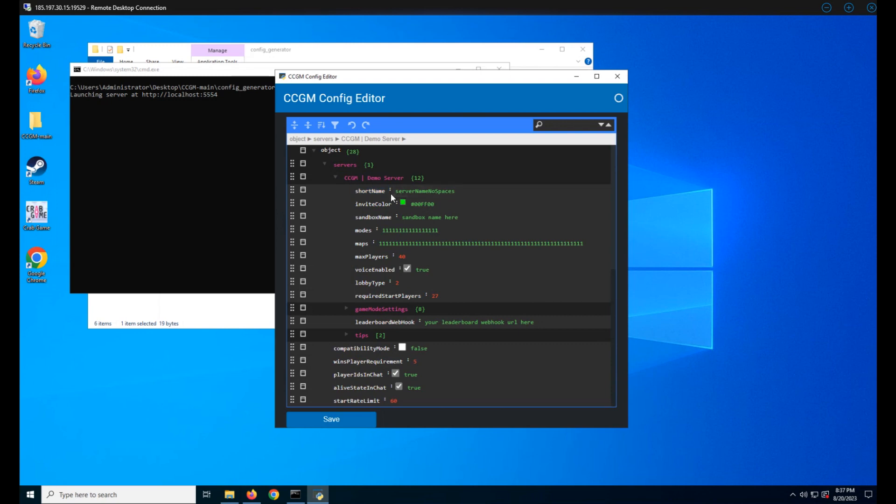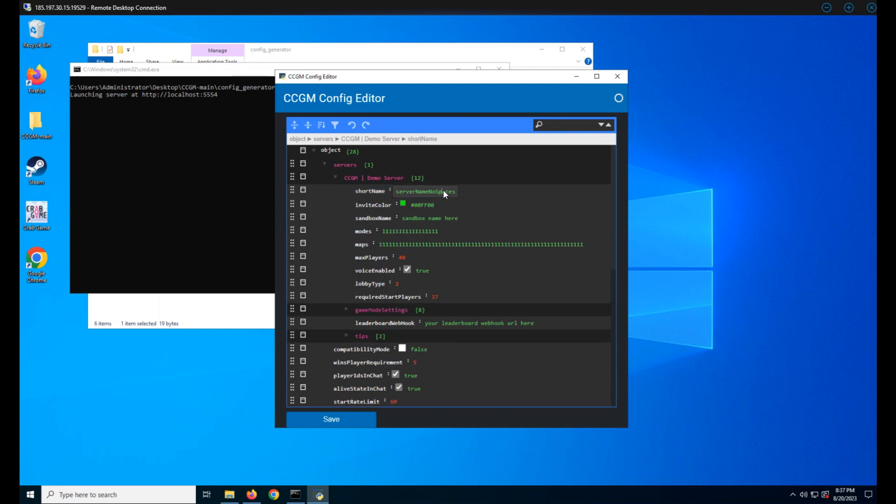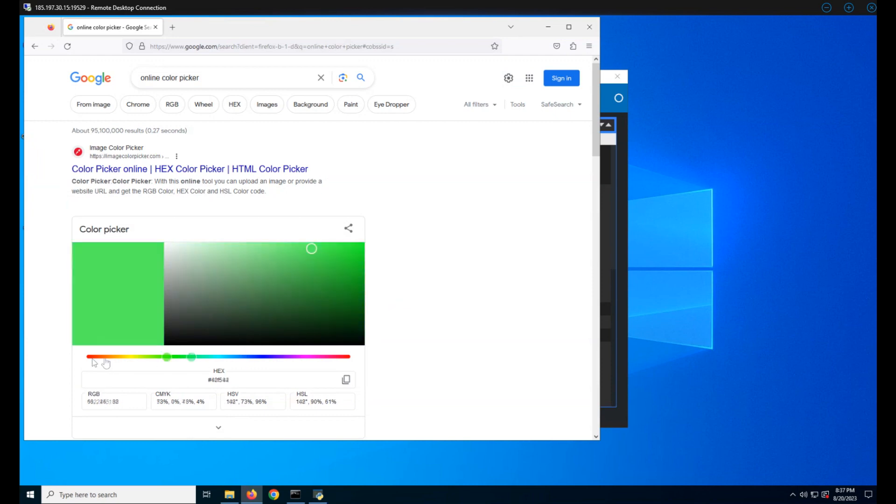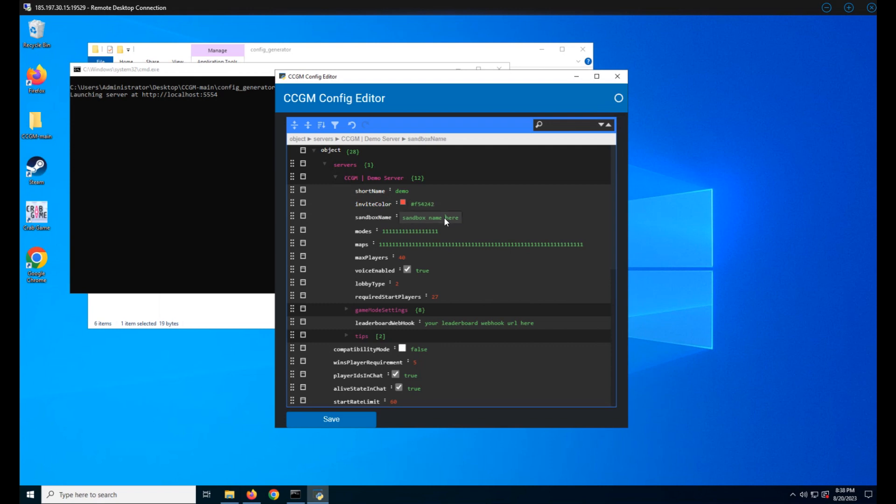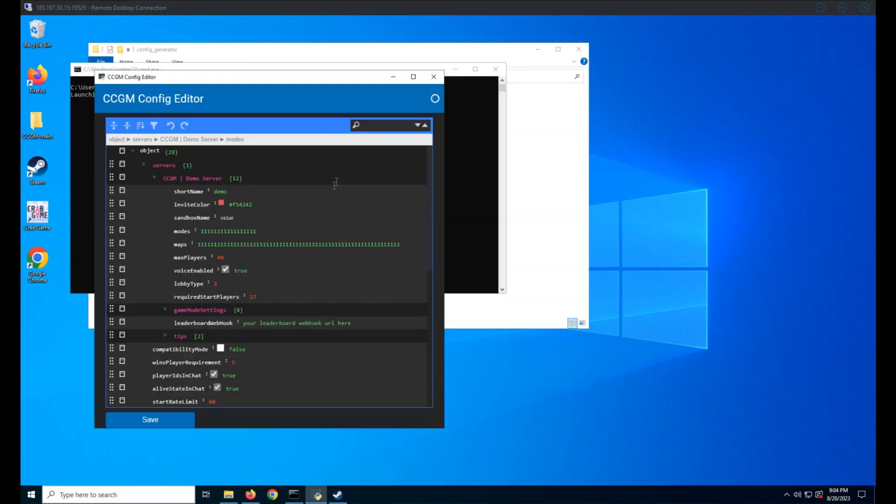Short name is used for starting your server through Discord. For this reason it cannot contain any spaces. Invite color defines the color of the embed the Discord bot will send that contains your server's invite and server information. Sandbox name is necessary if you wish to run multiple servers. As this is the config essentials video we'll skip this for now. Make this value blank to tell CCGM that we're not using a sandbox. Next up is modes.